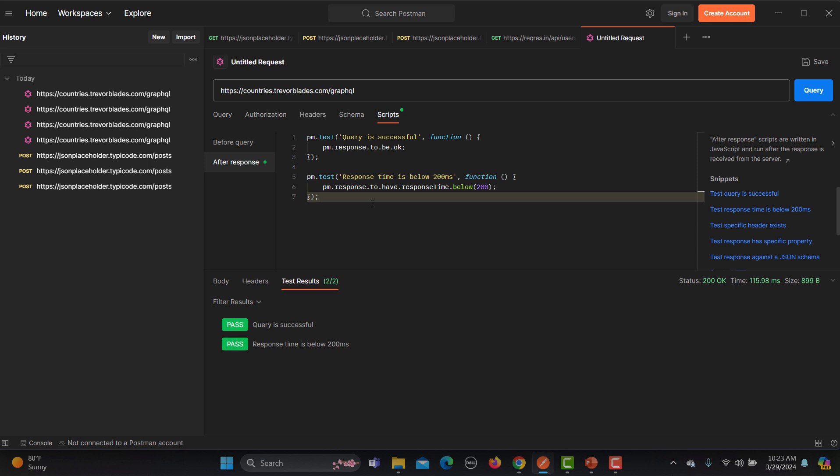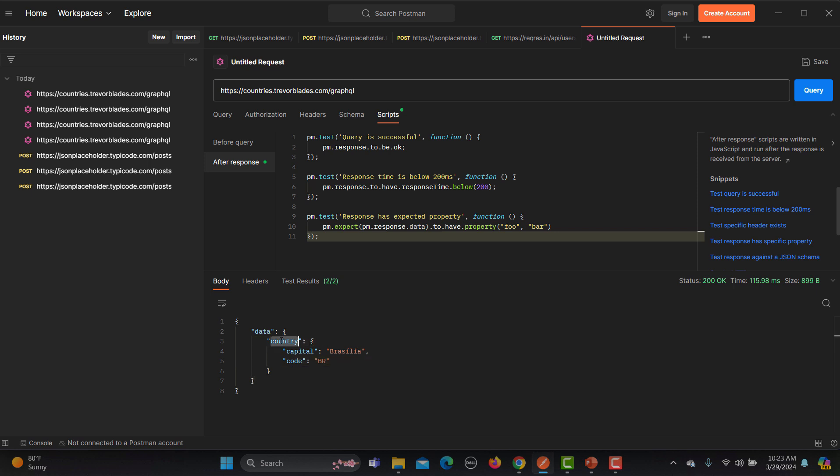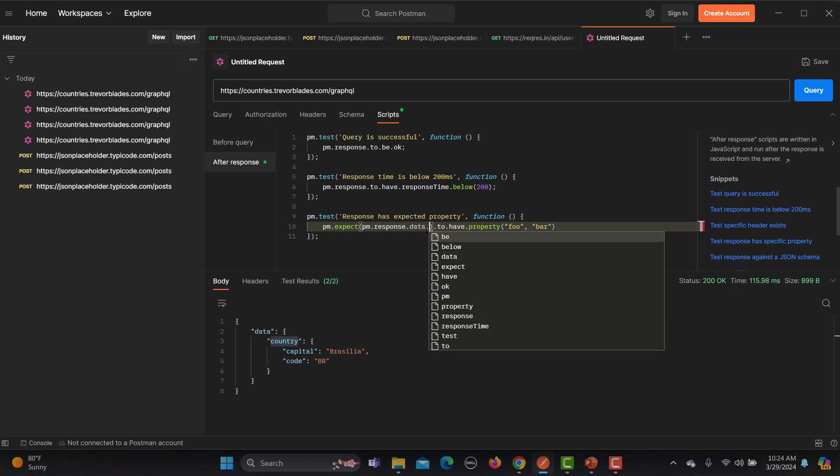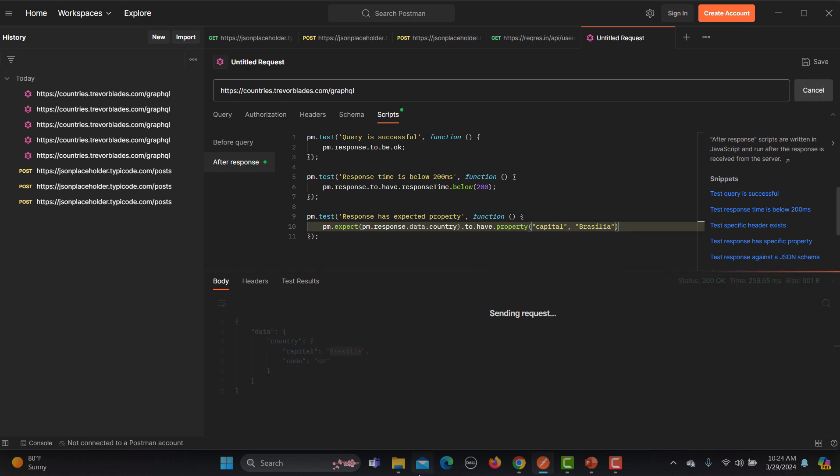Now let me show you, let's go with the test response has a specific property. So response.data, if I go to the response, so response.data.country. Inside the data we have country and the country should have a property called capital and the capital should be this one. Now run this one.